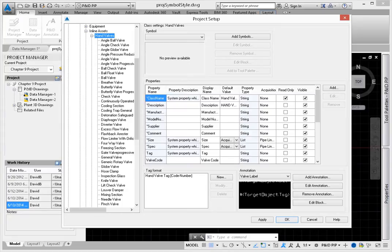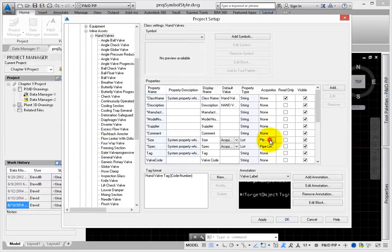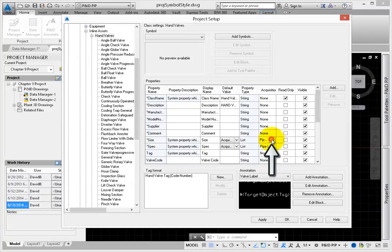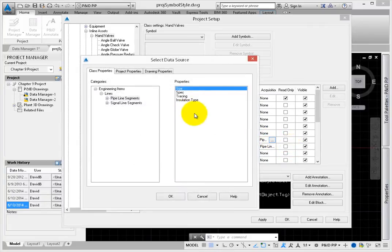The rules for size and spec were both based on selection lists that were defined for the pipeline segments. Look at Acquisition. Pick the cell, and then pick Edit Acquisition.